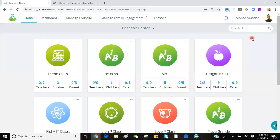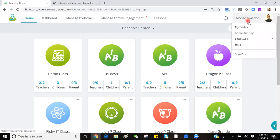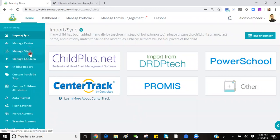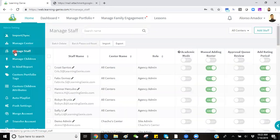To add a staff member onto your Learning Genie account, you will simply click on your profile name on the top right-hand corner, select the second option labeled Admin Setting, and look for the option on the left-hand side labeled Manage Staff.